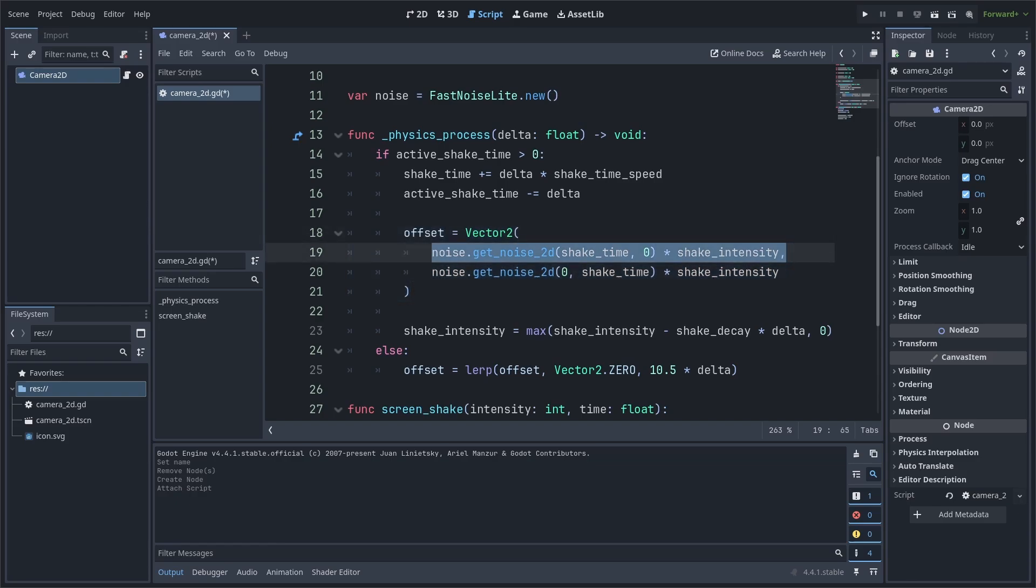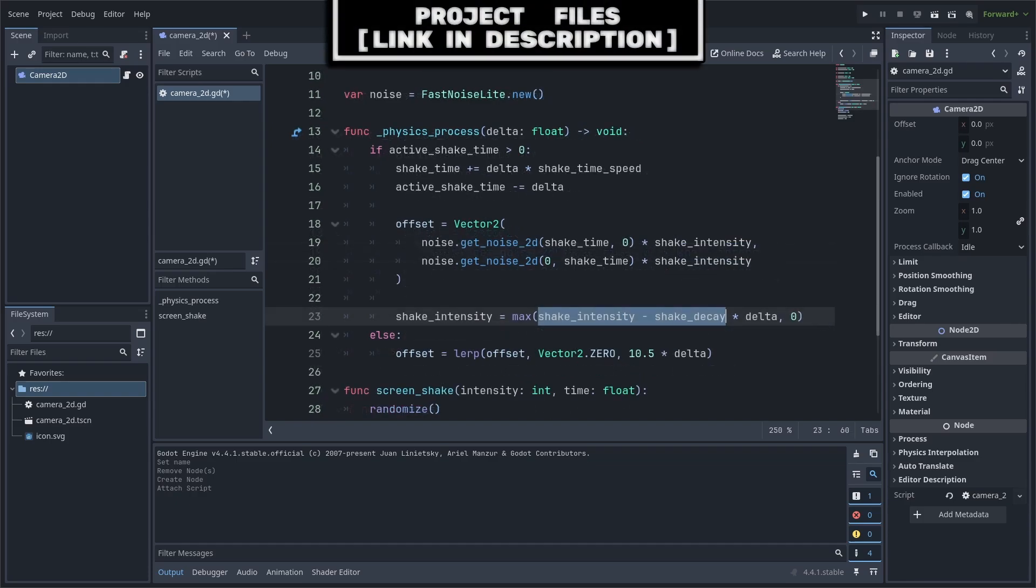Inside the offset, we are grabbing the random position to move the camera towards. These two lines will grab a random number from the noise in the respective axis, and we multiply by shake intensity to apply the strength of the shake. Next, we decrease shake intensity by ticking it down using shake decay and delta.